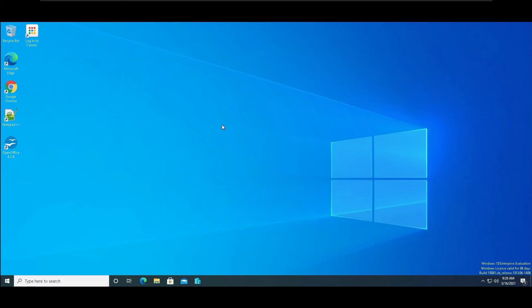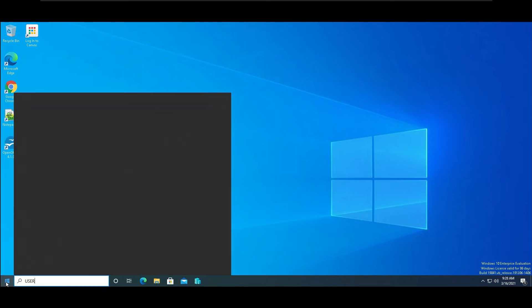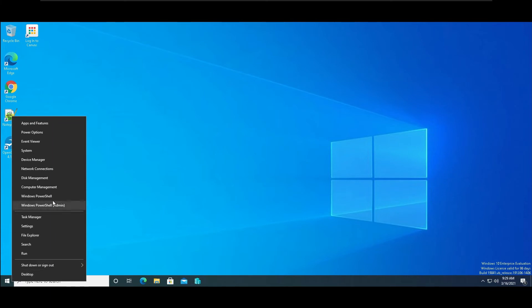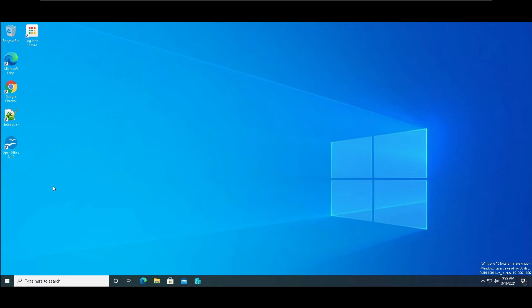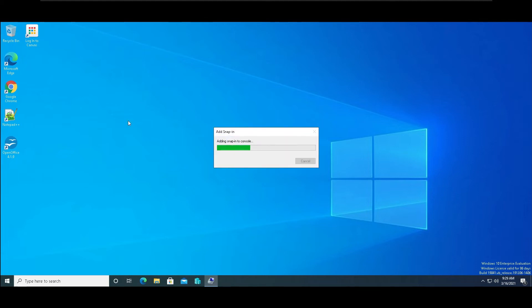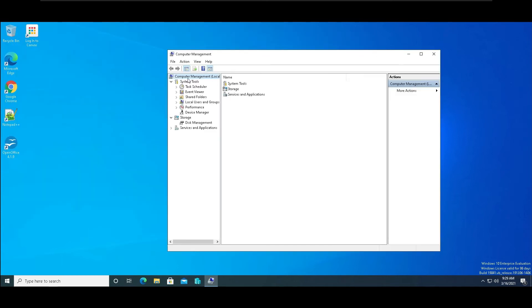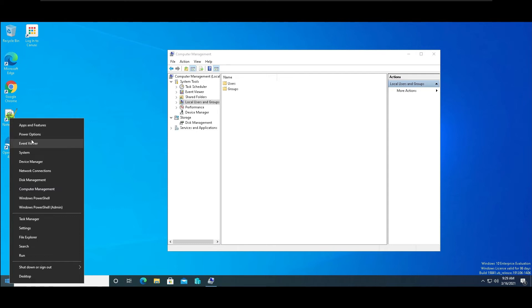Now we want to create user accounts. Don't create a user account through Settings — don't do that. Instead, right-click on Start and go to Computer Management. Computer Management has pretty much all our tools: shared folders, Event Viewer, Local Users and Groups. You'll notice when you right-click the Start menu you get a lot of the same tools — Power Options, Event Viewer, System, Device Manager. All those tools are also inside Computer Management as snap-ins. Go to Local Users and Groups and then Users.